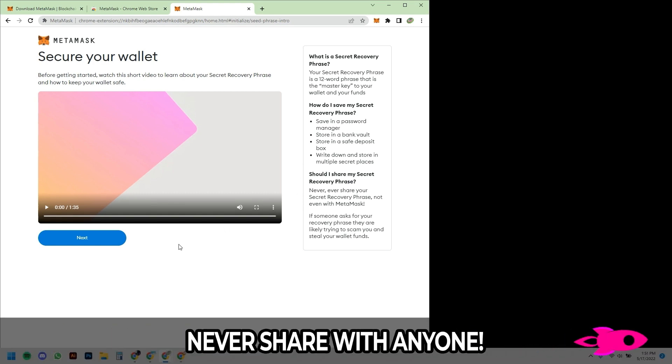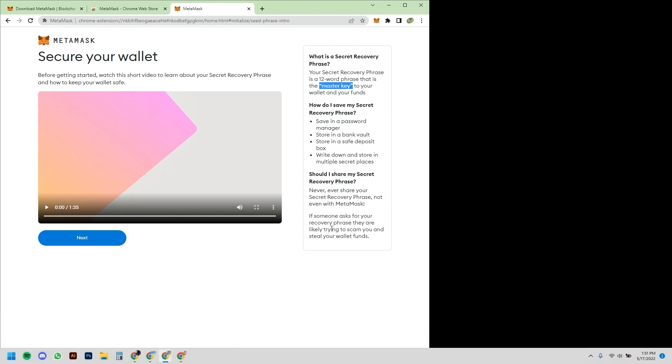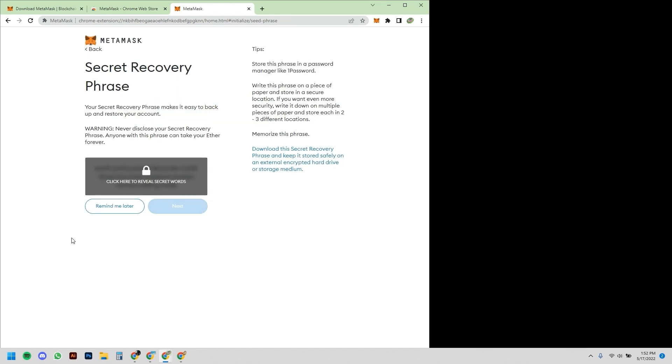Never share this with anybody. Nobody will ever ask you for this. This is, as they put in quotes, your master key to your wallet and your funds. Think of this whole issue as like a safety deposit box—this is the only key that exists, so you must secure this.